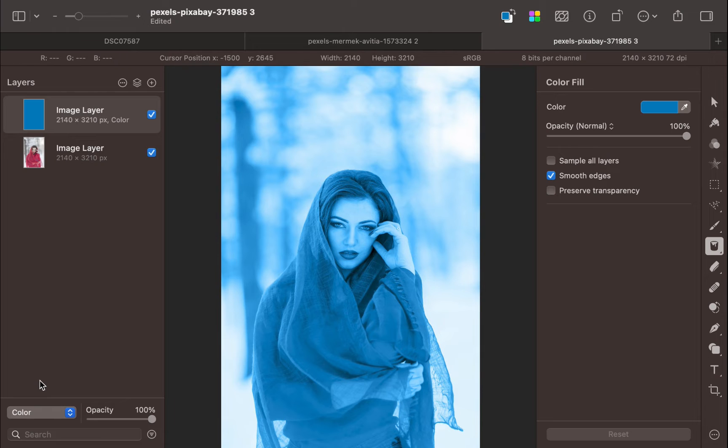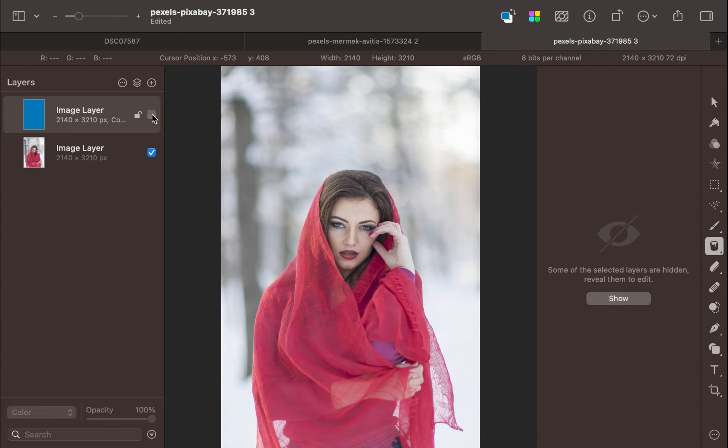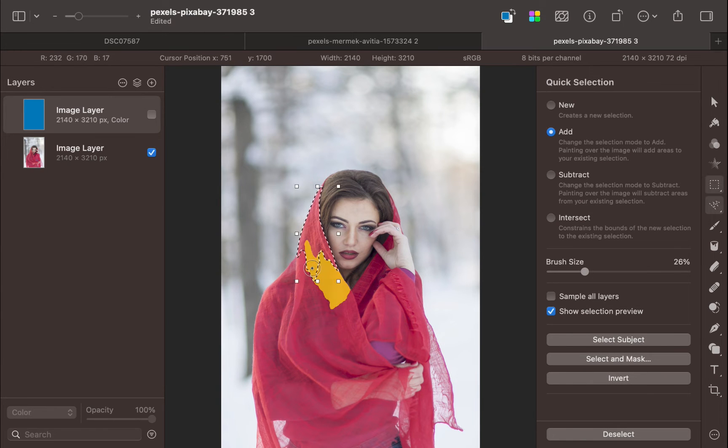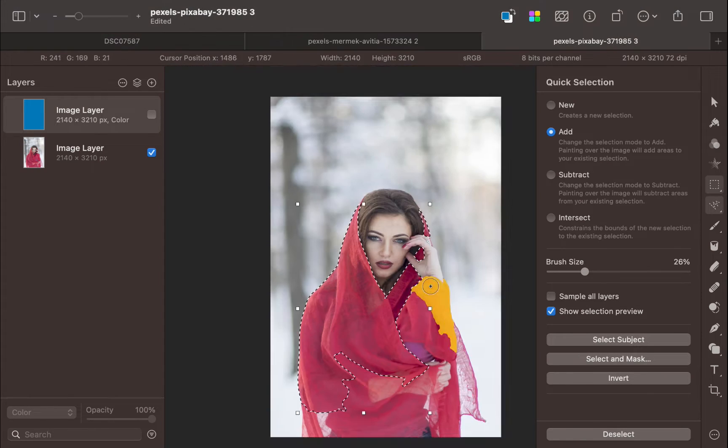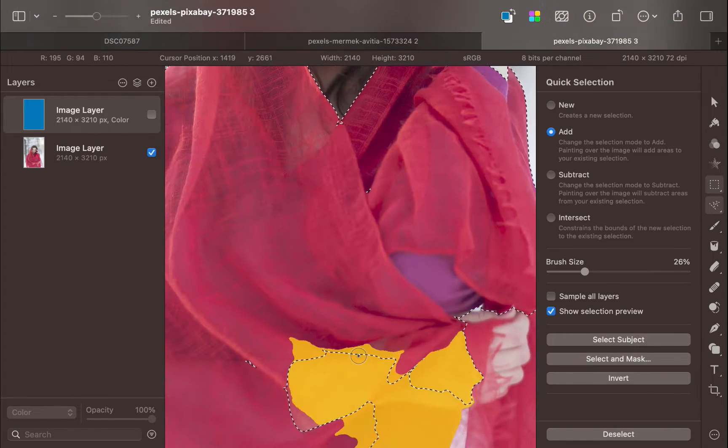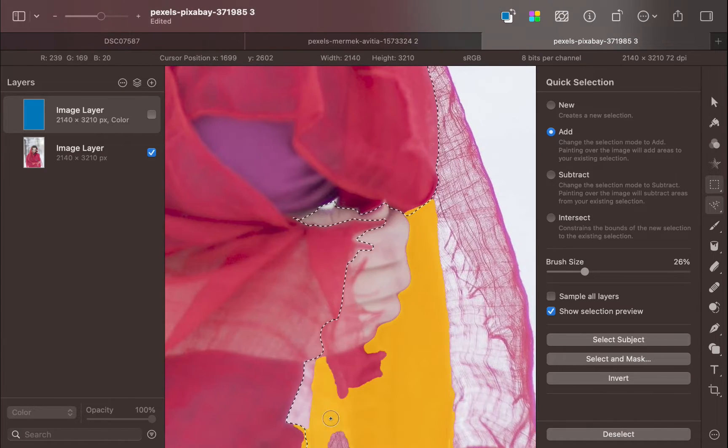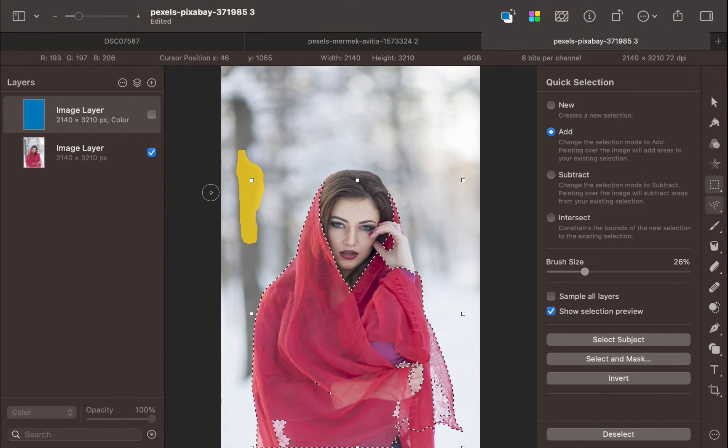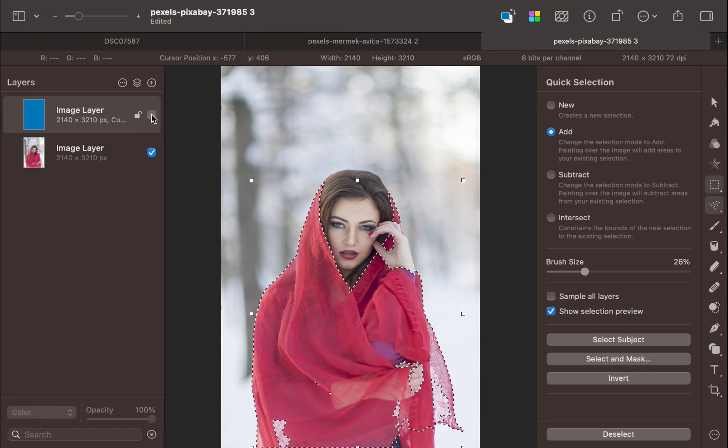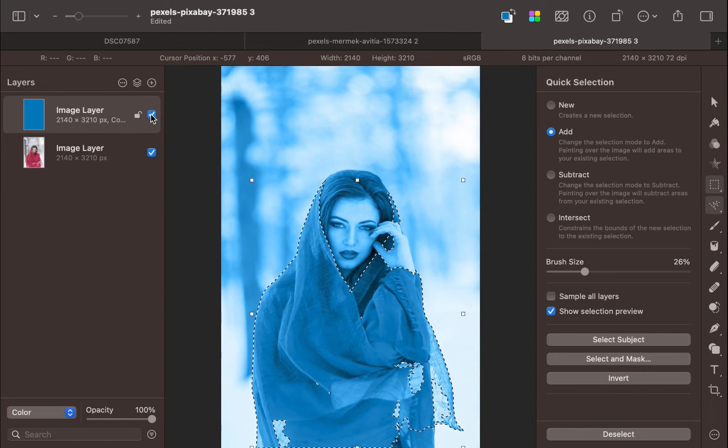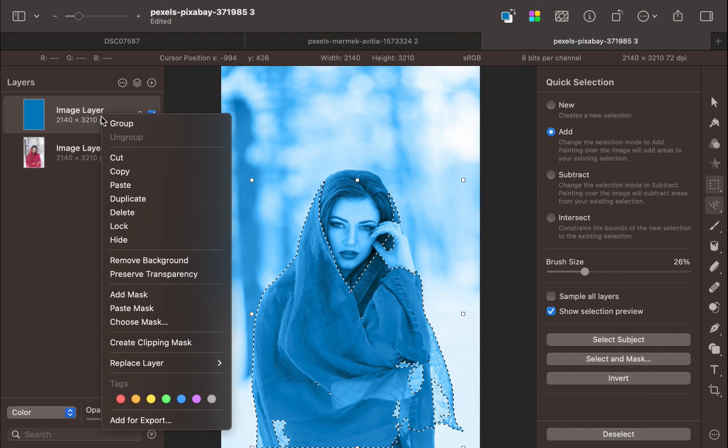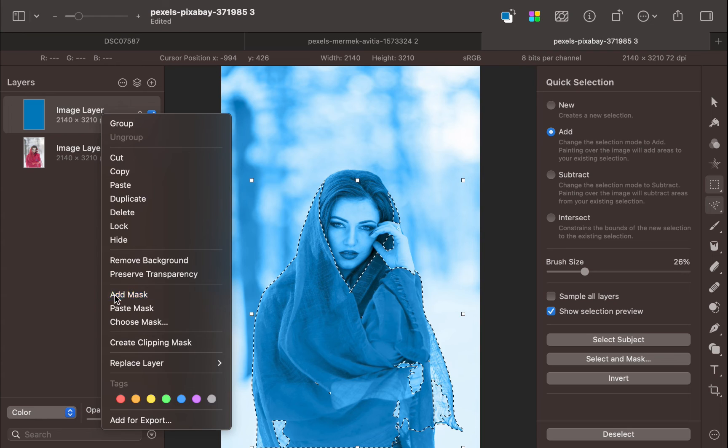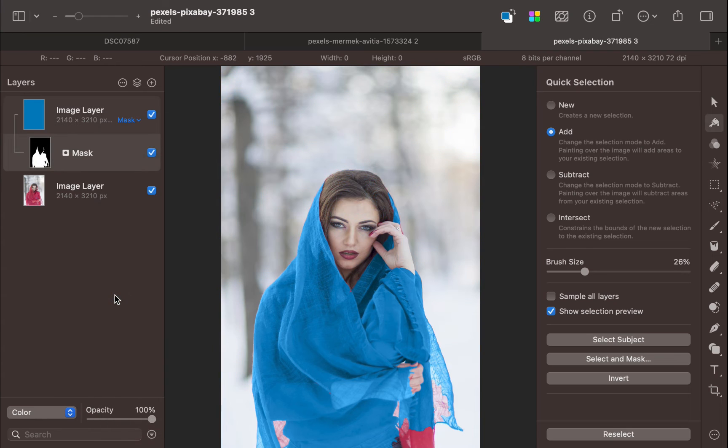First, I'll hide the blend layer. Next, I'll press Q on the keyboard to bring out the quick selection tool. Next, I'll select the dress. There, the selection is done. Right-click the blend layer. Click add layer mask. There, the dress has been turned blue.